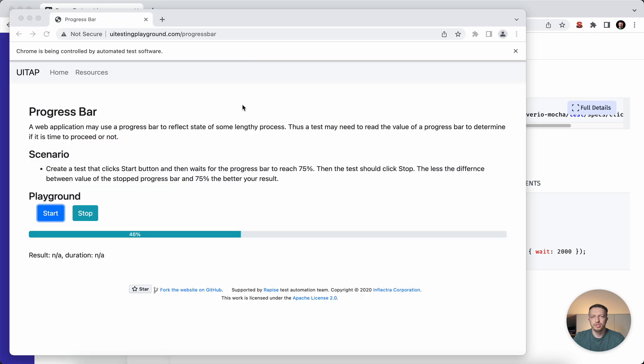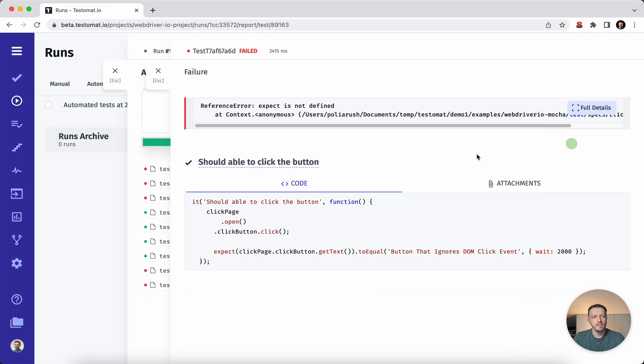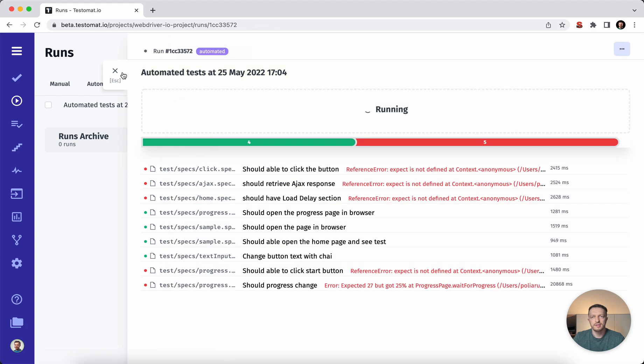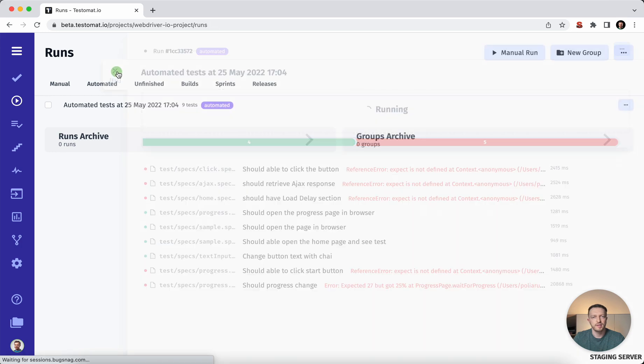You can check the stack trace and you can check the implementation of the code, the attachments if you have. Once this will finish, we will see the complete and finished results.